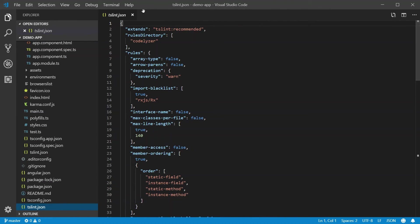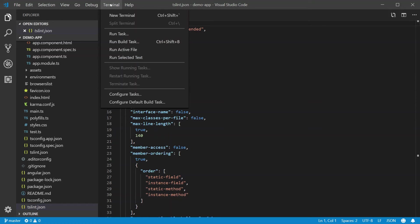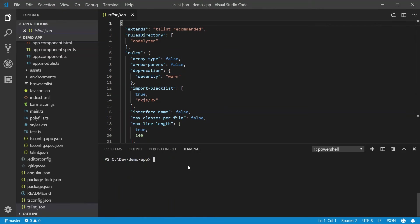What I want to do is I want to open the terminal that's built into Visual Studio Code. In order to do that, we will go to Terminal, New Terminal or Control-Shift-Backtick. As you can see, the terminal has opened up underneath the code window here. In order to run your Angular application, simply type ng serve.